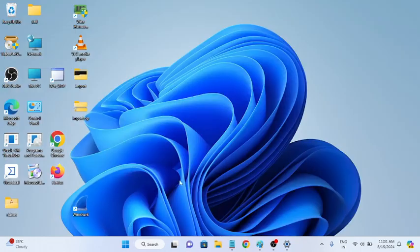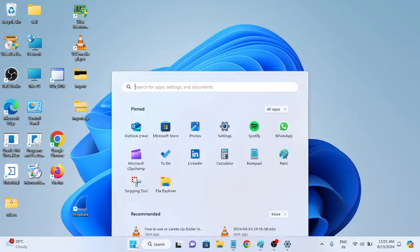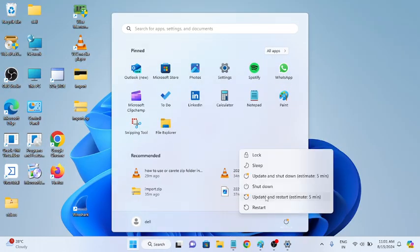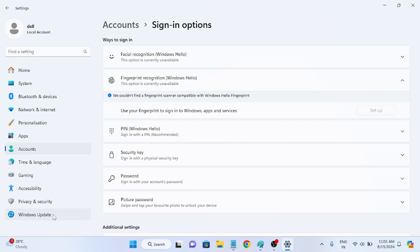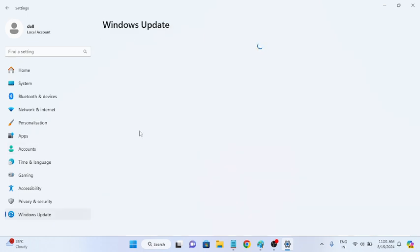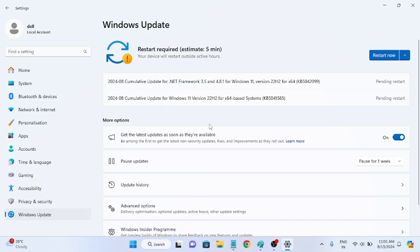Once you have completed these steps, restart your system and check for updates. Make sure your system is fully up to date — this is also a very important step. There should be no pending updates on your Windows installation.